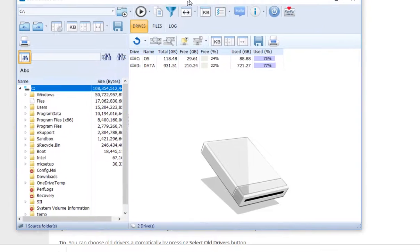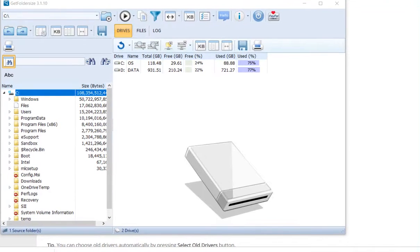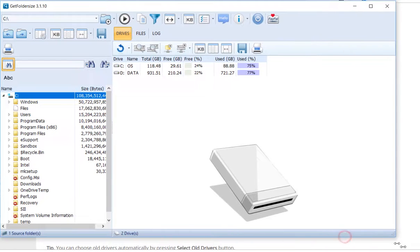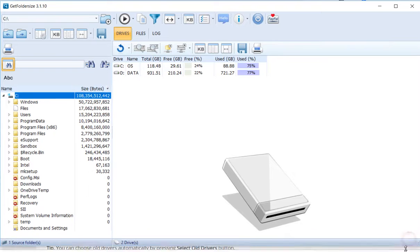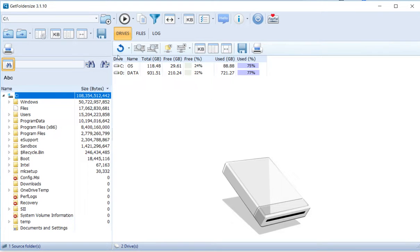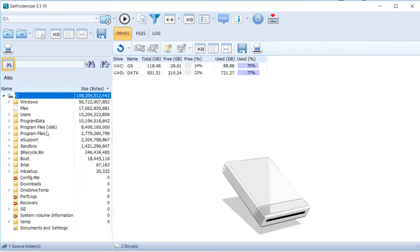What I'm using here is Get Folder Size, a small program. It's really nice and useful. I recommend you download it from a trusted site. I have version 3.1.10.